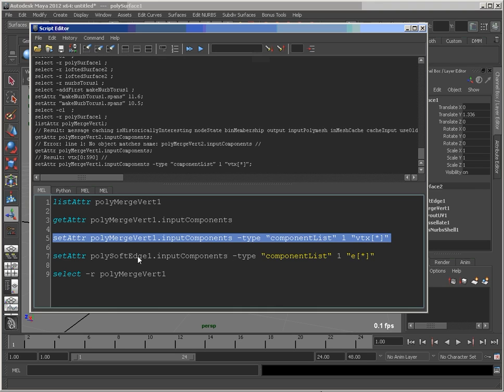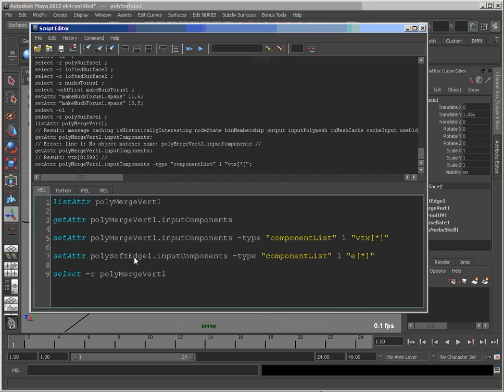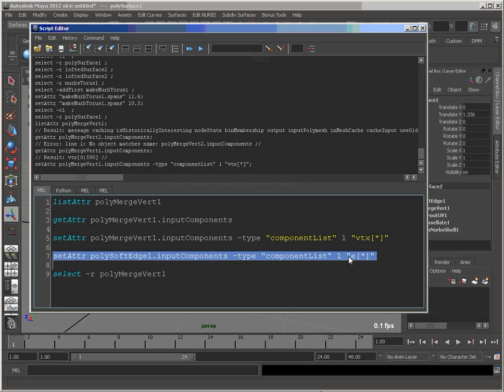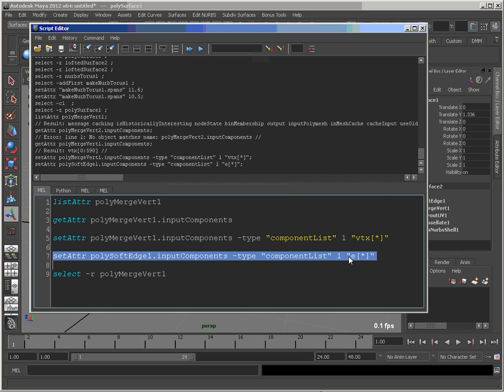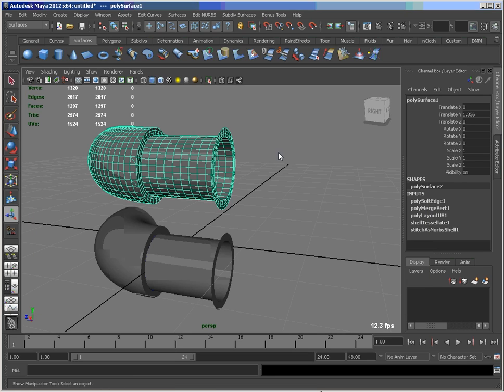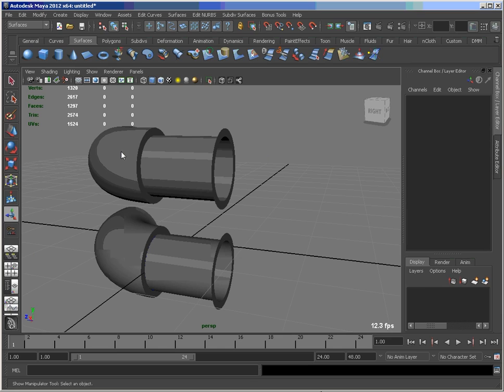And I'm also going to do it on my soft edge. So a slight difference here. Node name is different, of course. And then I'm doing edges instead of vertices. So let's run that. And when I minimize this, now you can see that those edges are cleaned up and left the way you want.